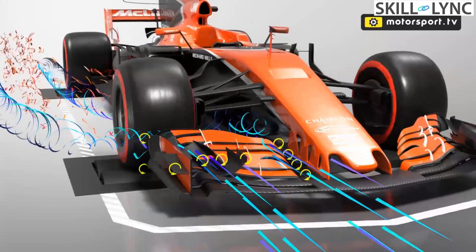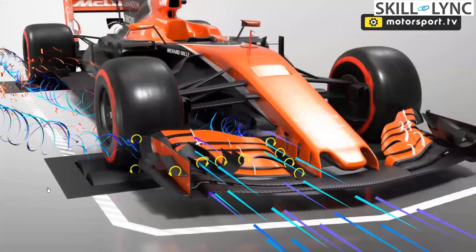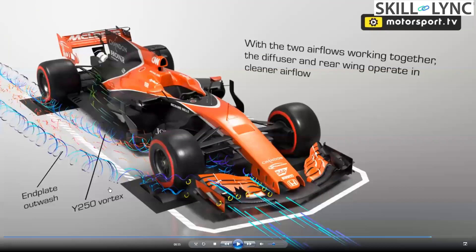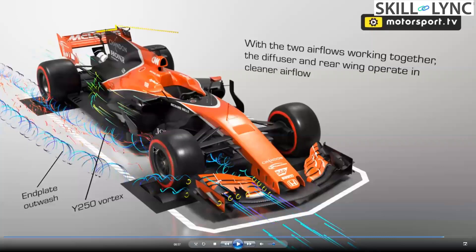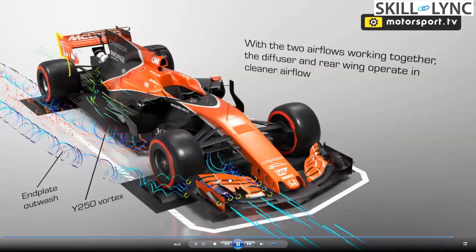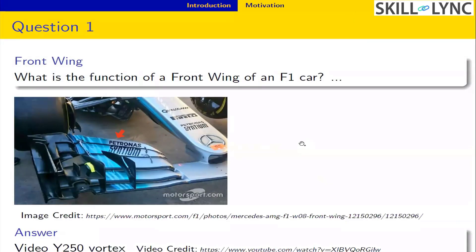The left-hand side of the front wing is called the in-placed outwash, while the right-hand side is called the Y250 vortex, located around 250 millimeters from the center of the car. Since the dirty air from the front tire is pushed away, the remaining clean air is properly channelized into the diffuser and rear wing, making the aerodynamics very predictable on those components. That is the function of the front wing.